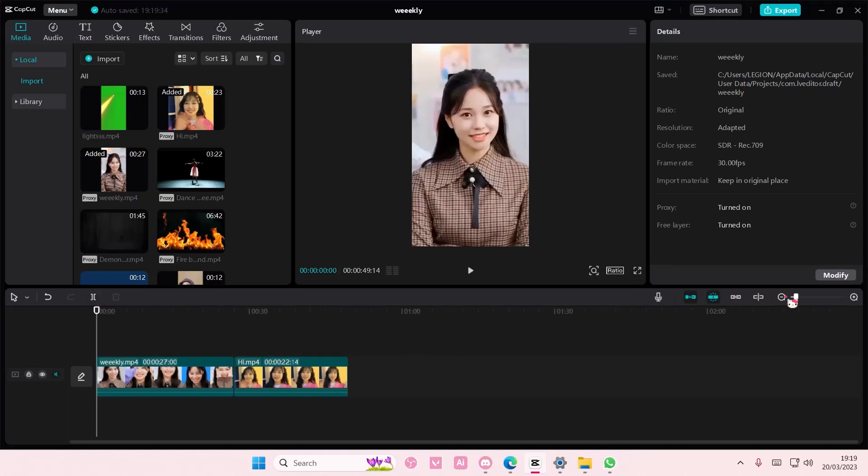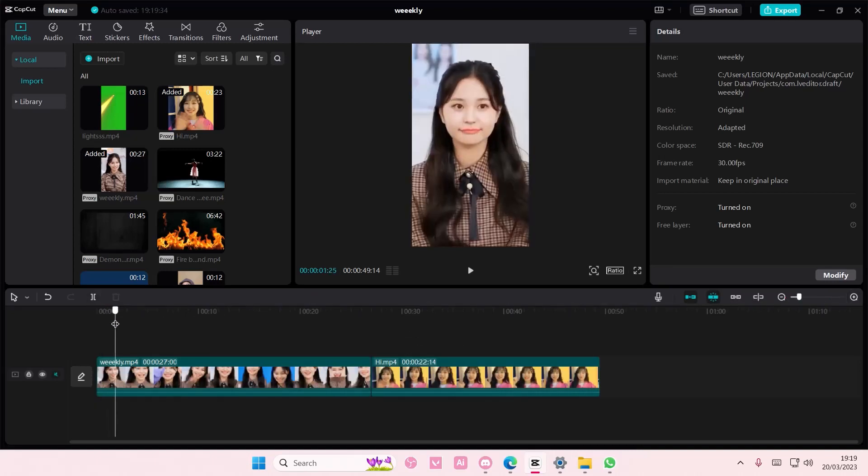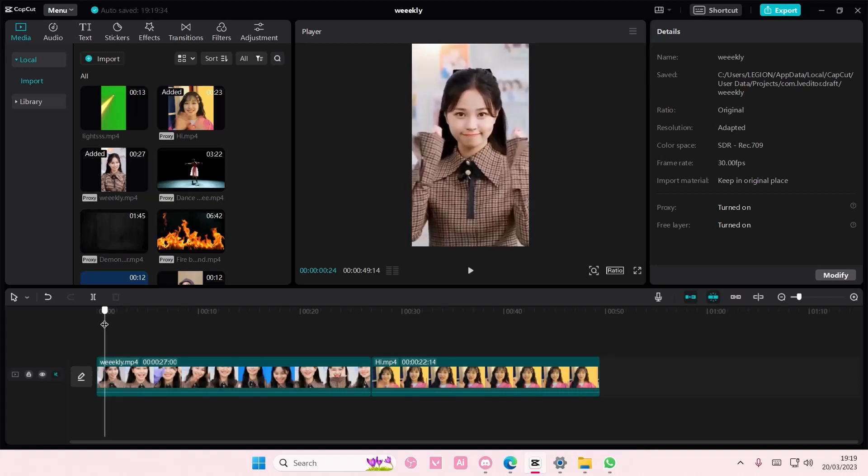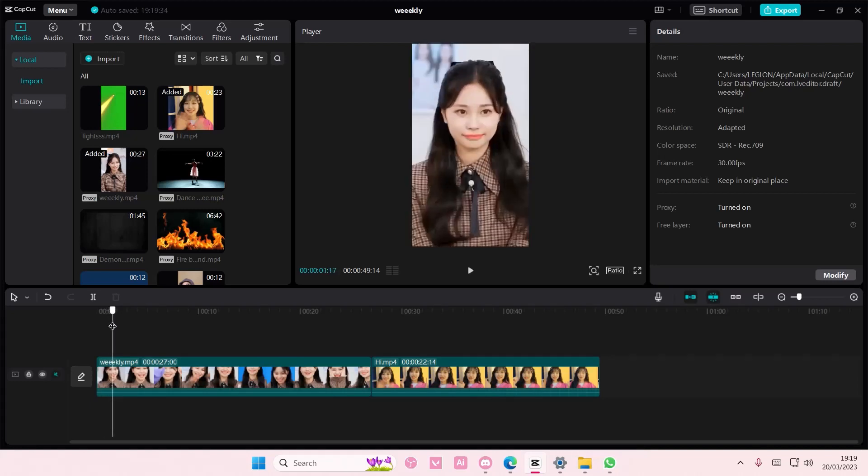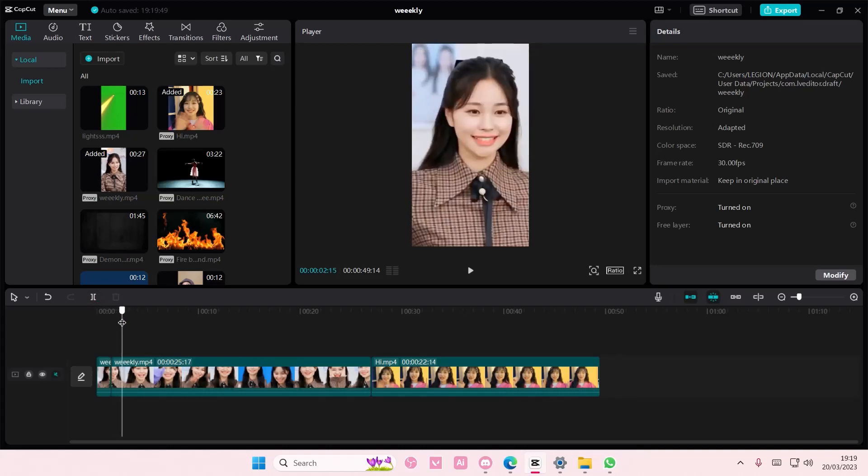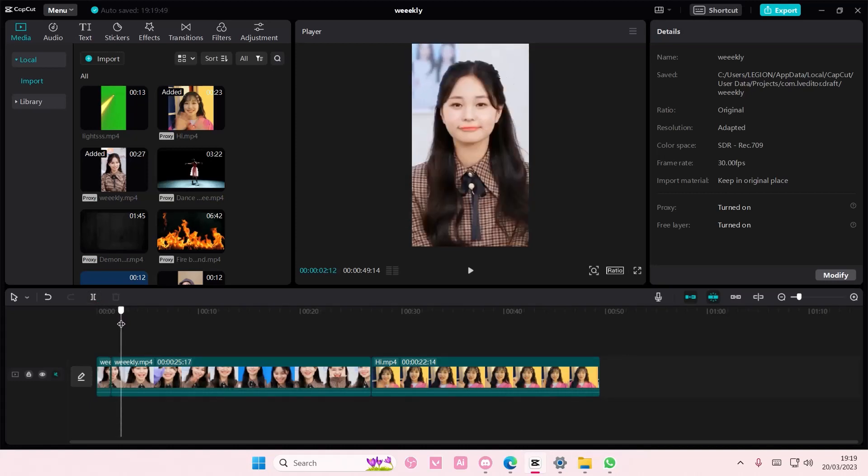Hey guys and welcome back to this channel. In this video I'll show you how you can apply the same background for all of your clips. So for instance, you split your clips like this but you want to have the same background for all of your clips.